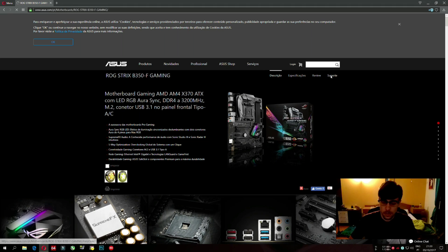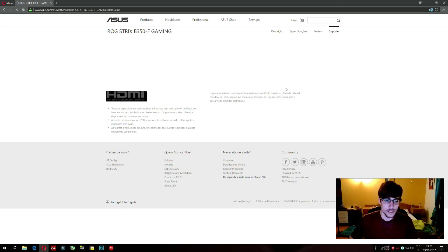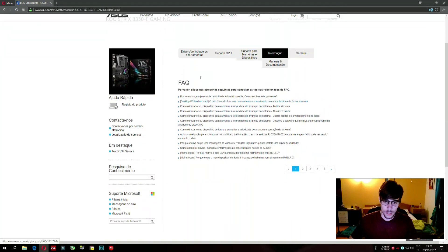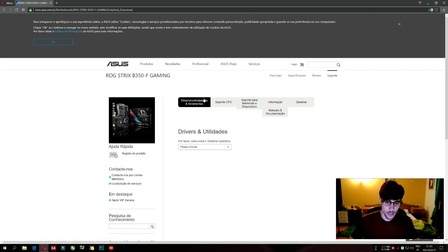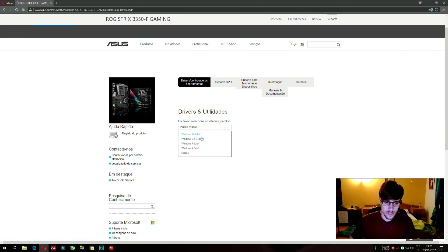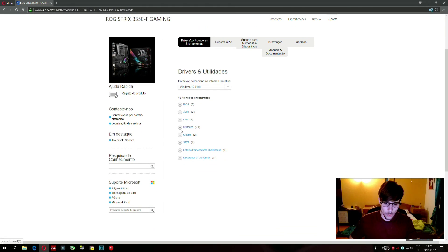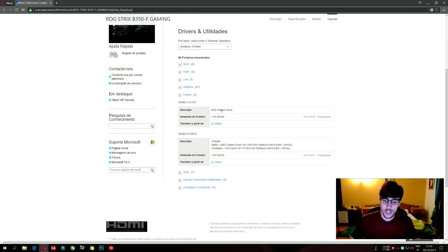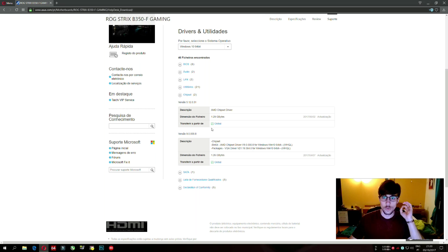Go to the support page — it's in Portuguese for me, but look for 'Support'. Then go to 'Drivers and Utilities', select Windows 10 64-bit. Find the 'Chipset' section and download the AMD chipset driver. Install it. That's the third tip — the chipset drivers are quite important!